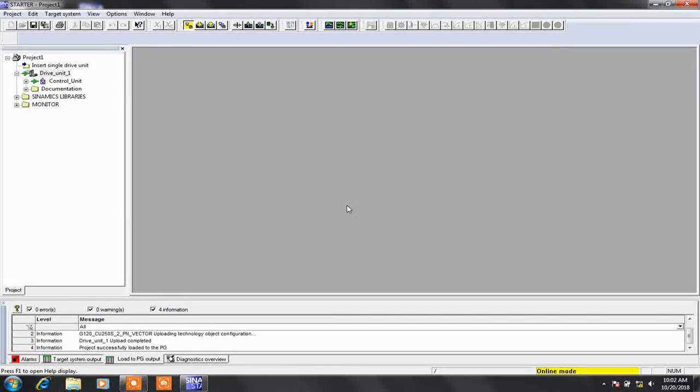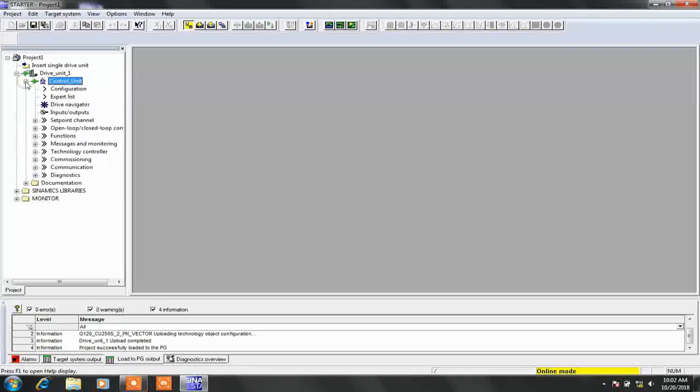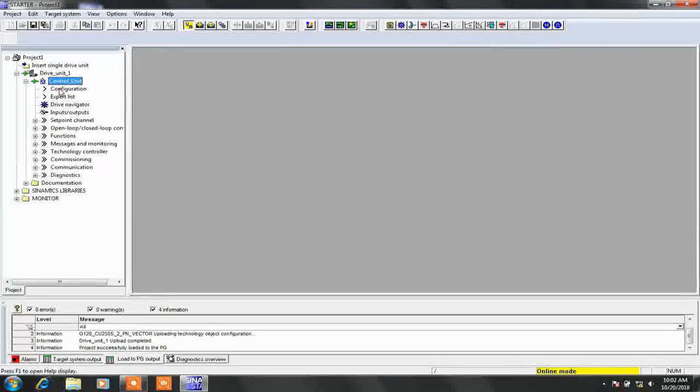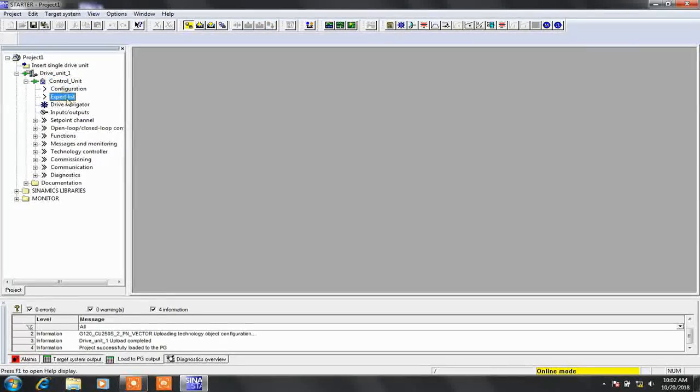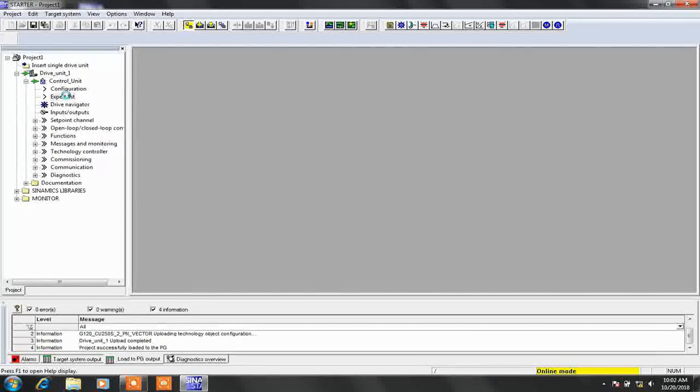Once the loading is complete, you can see in our control unit we get expert list and all the hardware configuration and all settings from the drive. When you click on the expert list, we can see the list of all parameters that are present in the drive.